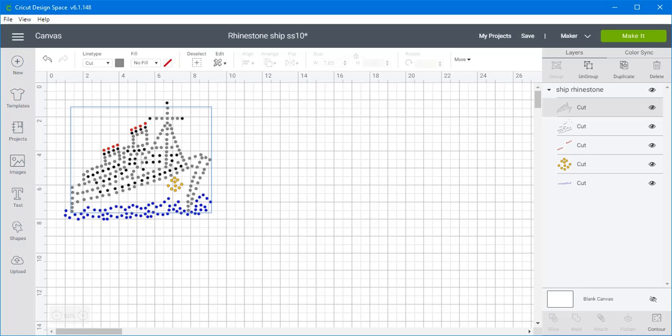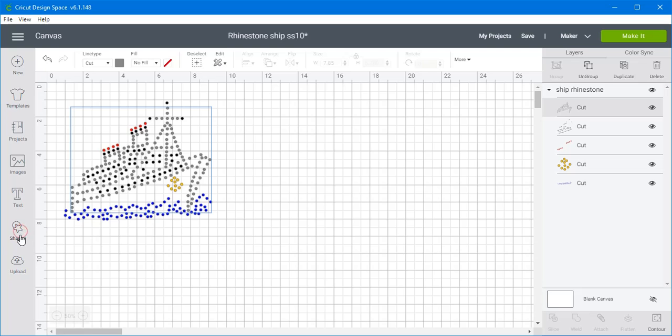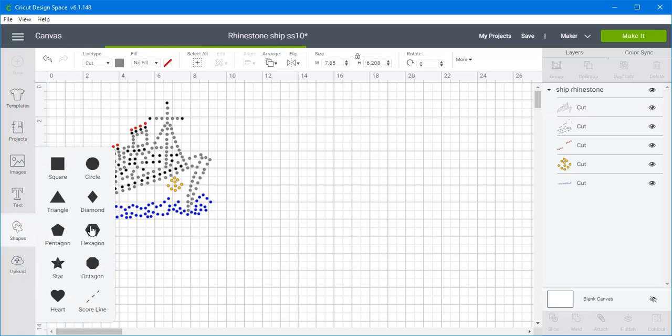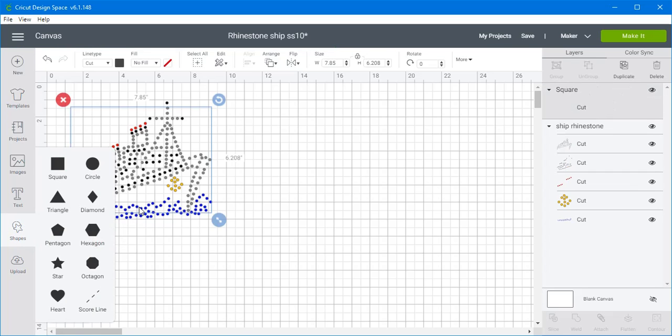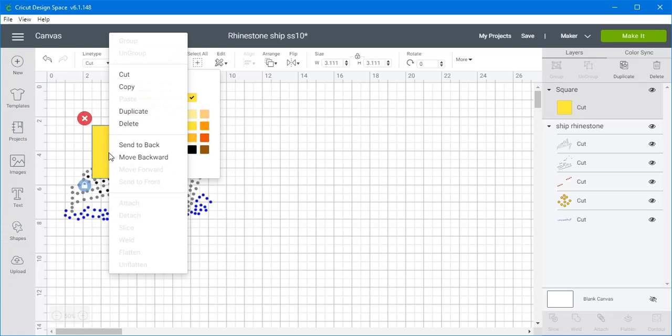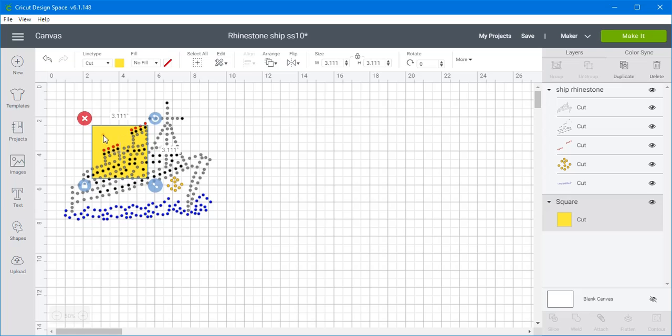So we're going to start by creating a shape. We'll do a square. And let's make the color a little bit lighter so that we can see through it. And I'm going to send it to the back.